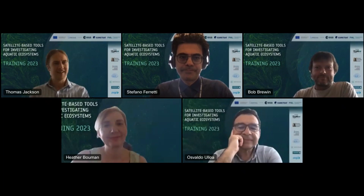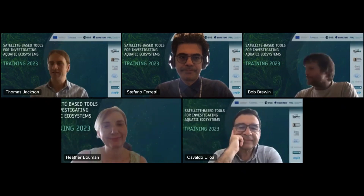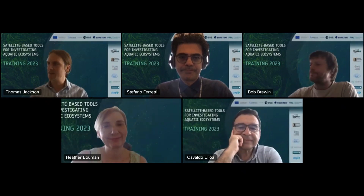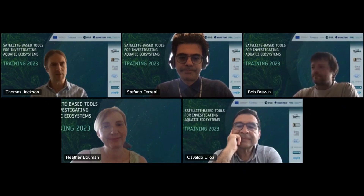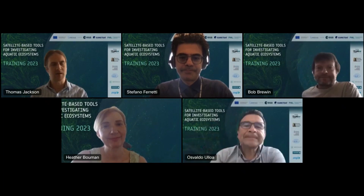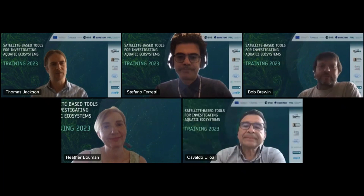Welcome. Today we have the 3rd lecture in the series on climate notion color, being given by Professor Heather Bowman.